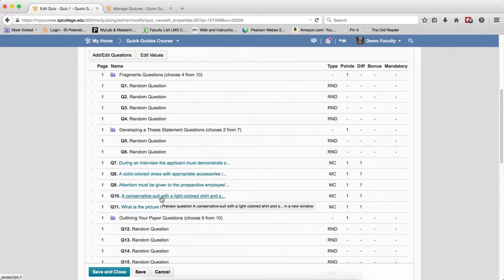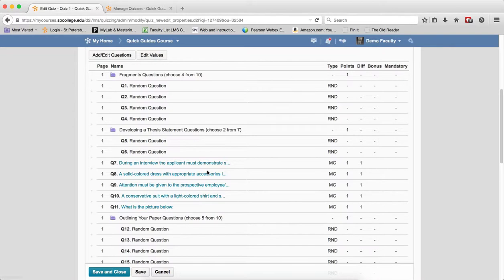So it's not really apparent how you edit these questions. To do that, click Add and Edit Questions.